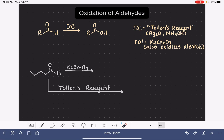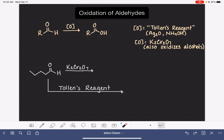An aldehyde can undergo a type of reaction called oxidation. In this reaction, the aldehyde molecule is converted to a carboxylic acid. This happens because an oxygen atom just magically inserts itself right into this carbon-hydrogen bond.